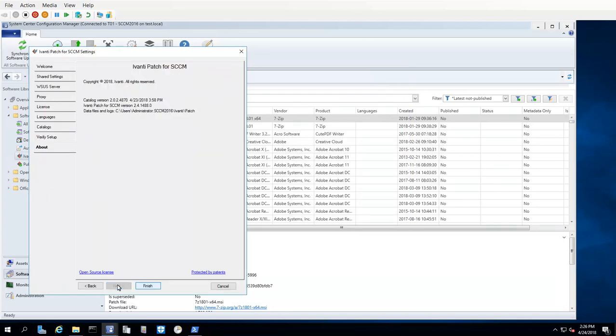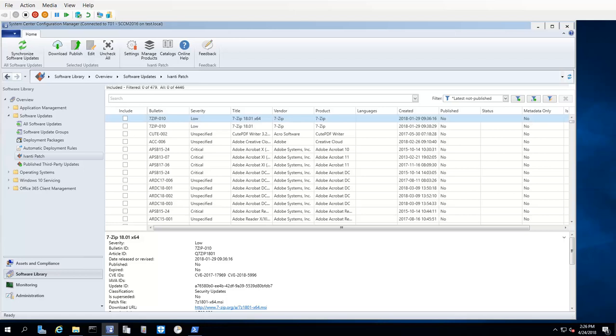Finally, the About tab simply shows copyright and version information about Ivanti Patch. There are no actions to perform on this tab, so I can just click Finish. Now that the configuration steps are complete, the Ivanti Patch workspace will finish populating and Ivanti Patch is ready to use.